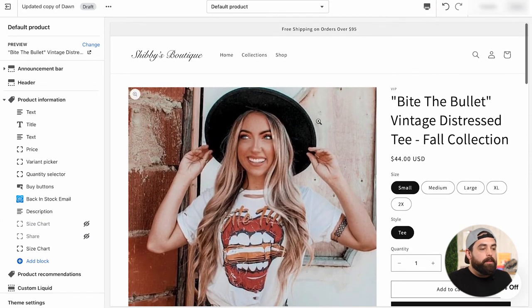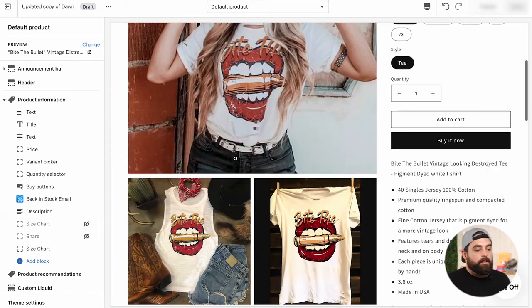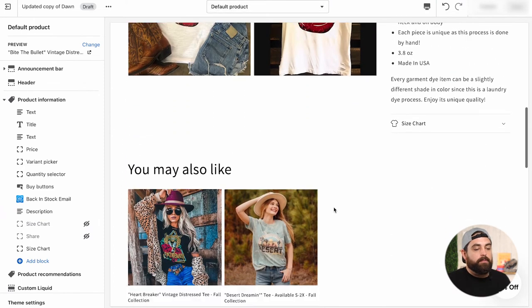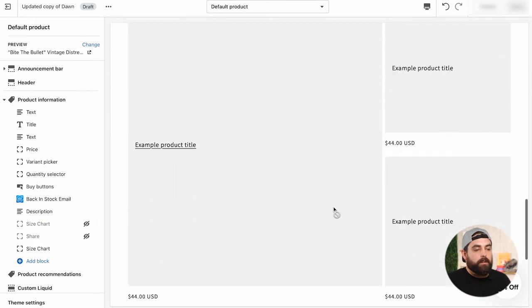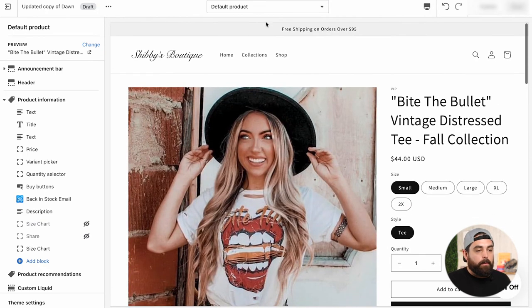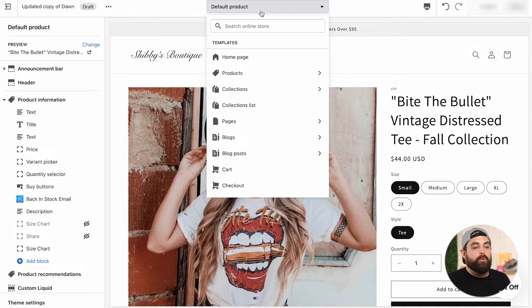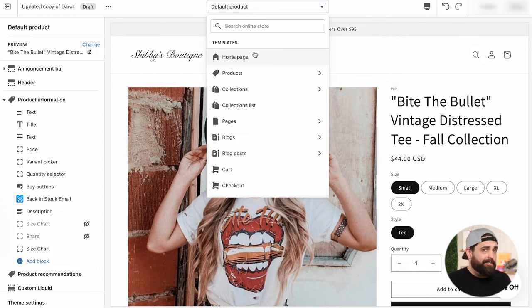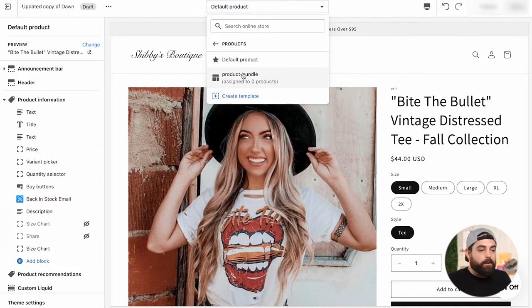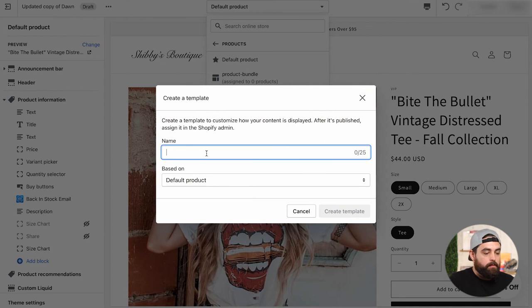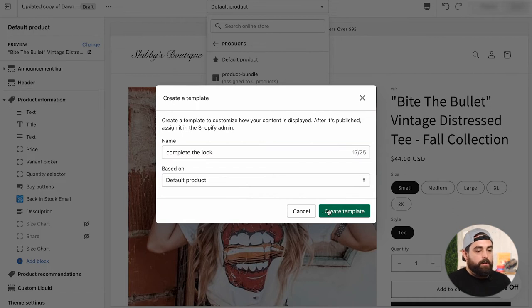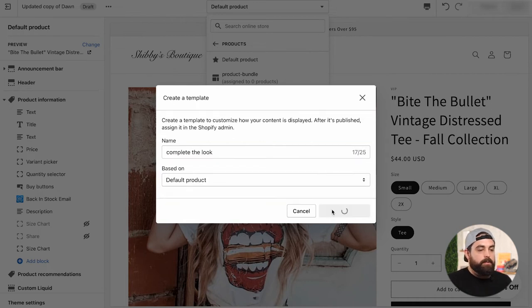So what we want to do is instead of having this custom section, this collage complete the look on the default product, we want to essentially create a new product page template. And this is very, very easy. All you have to do is go to products and then I created one earlier, but just click on create template. So let's name that complete the look and then just leave it all like that. Create template.